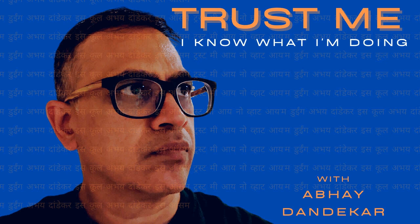My name is Abhay Dhandekar, and I share conversations with talented and interesting individuals linked to the global Indian and South Asian community. It's informal and informative, adding insights to our evolving cultural expressions, where each person can proudly say, Trust Me, I Know What I'm Doing.